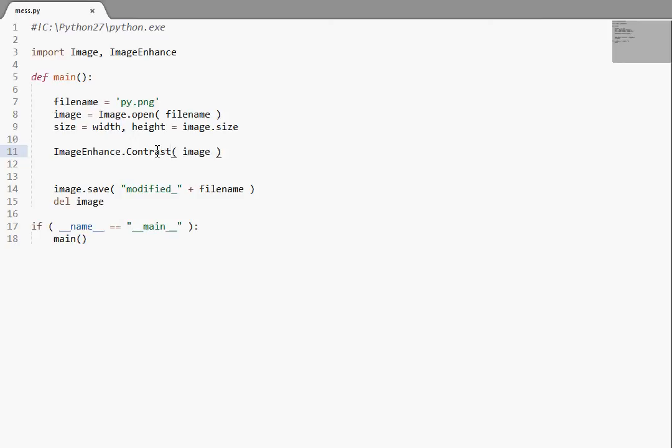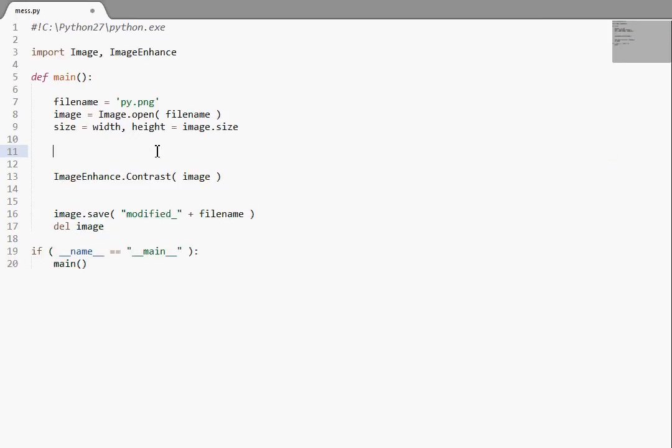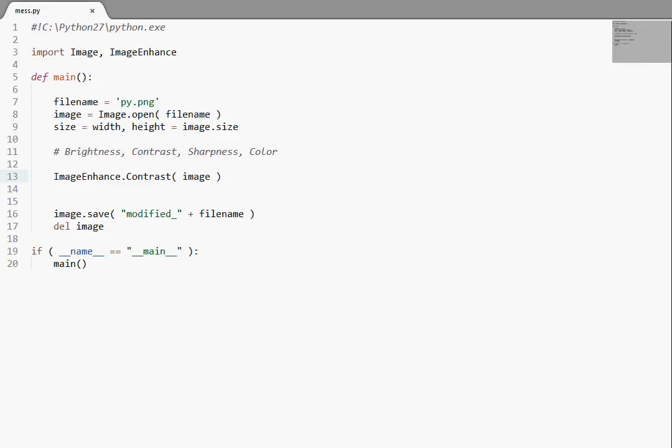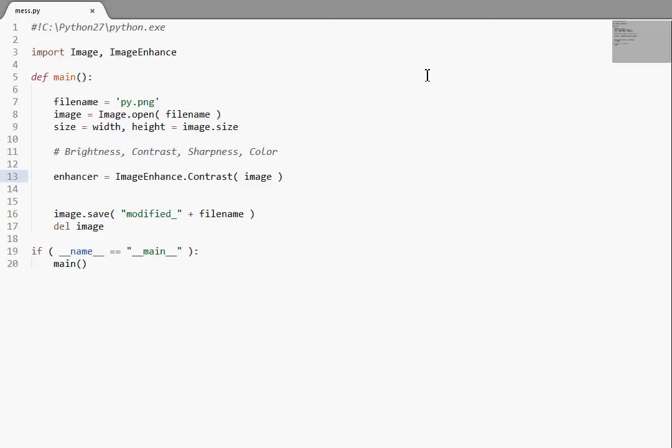Yeah, Brightness and Contrast. So I'm actually just going to write those here. Yeah, I'll use Brightness, Contrast, Sharpness, and Color. And now, every single one of these, when you create them, you're going to want to store them in, for one thing, an object, and I'll just call mine Enhancer.